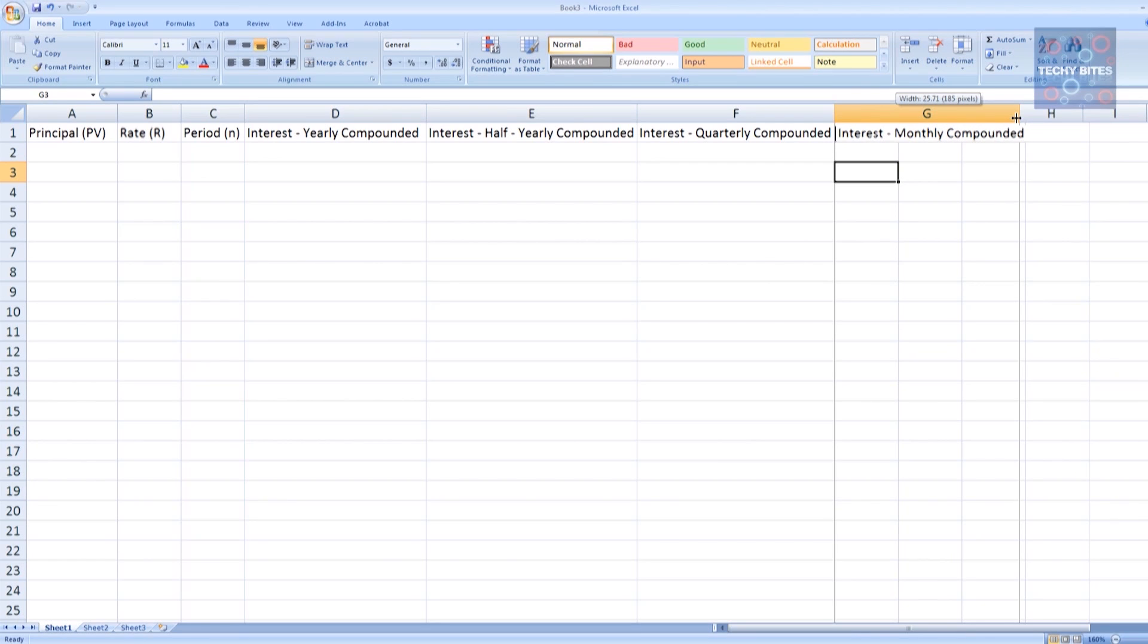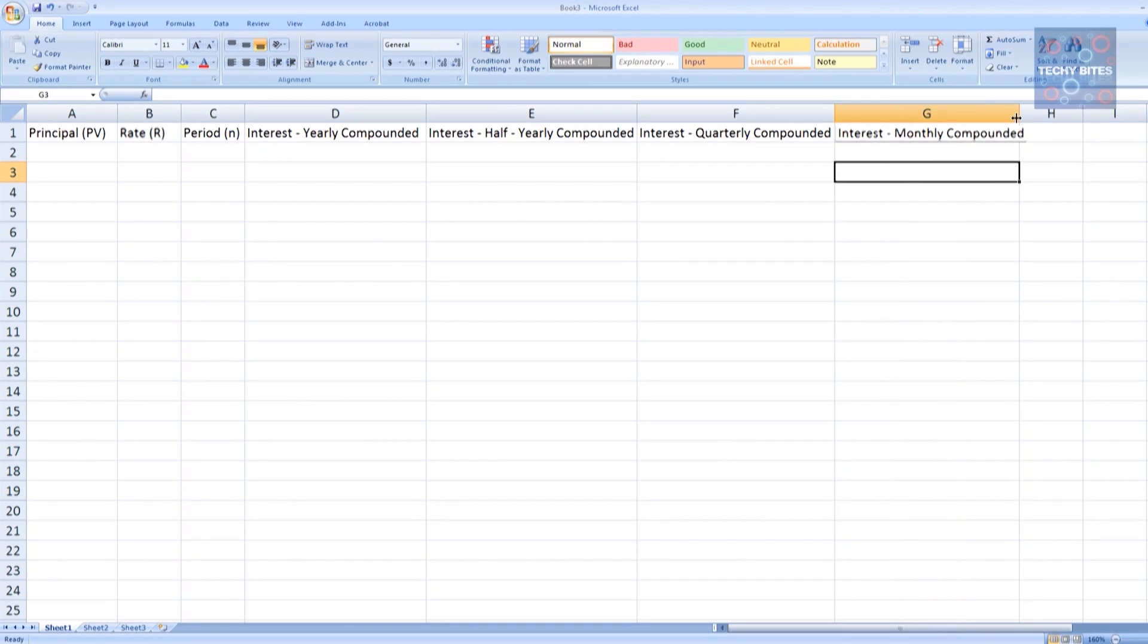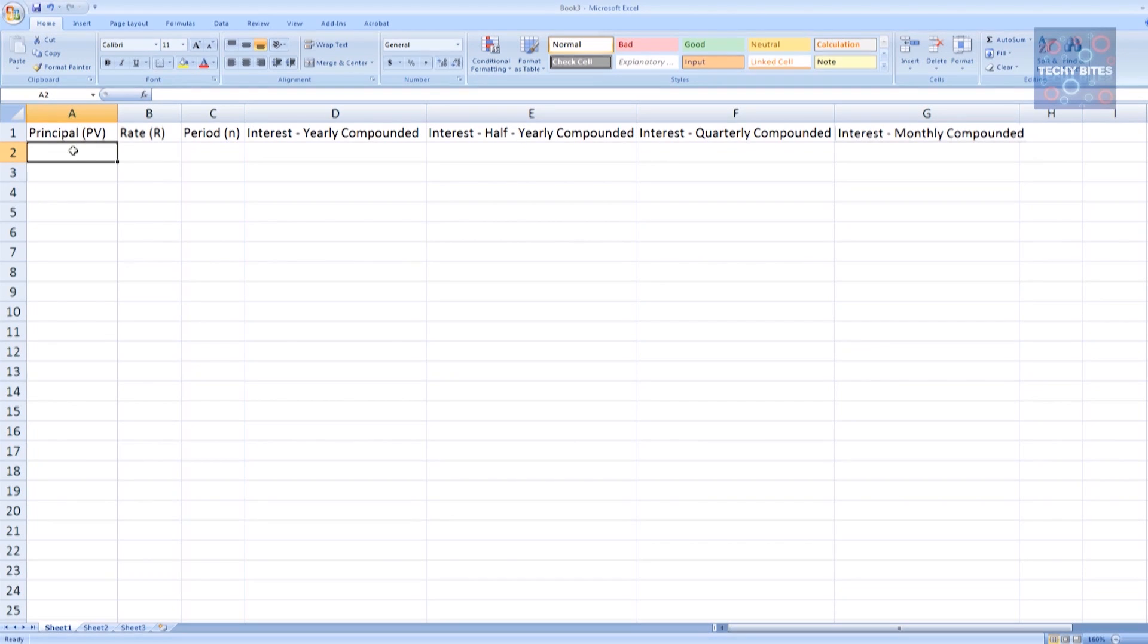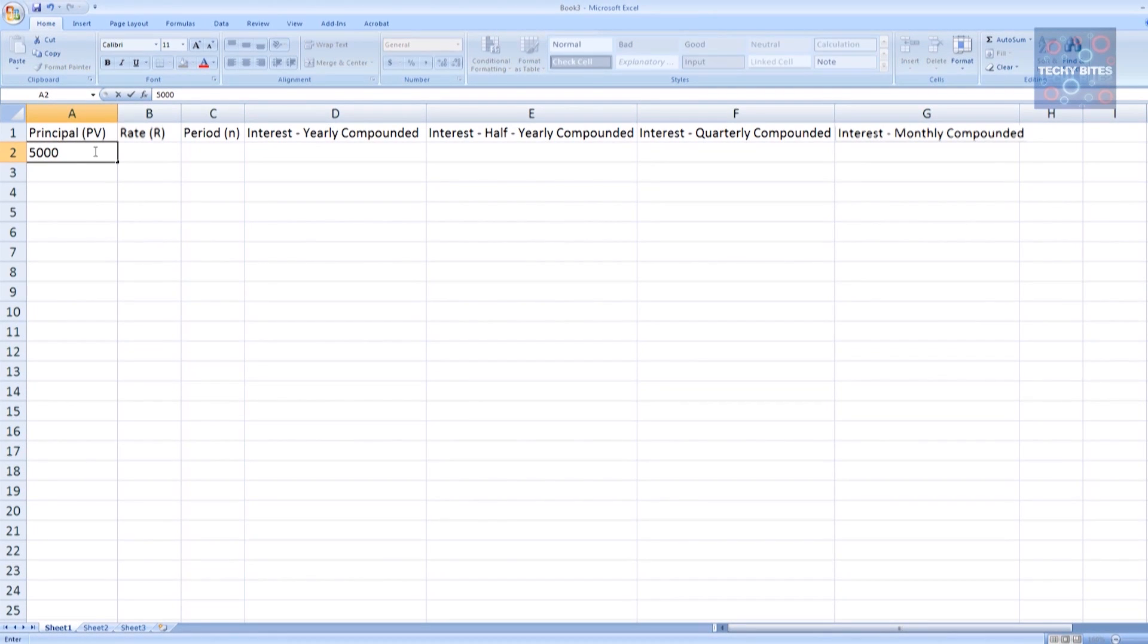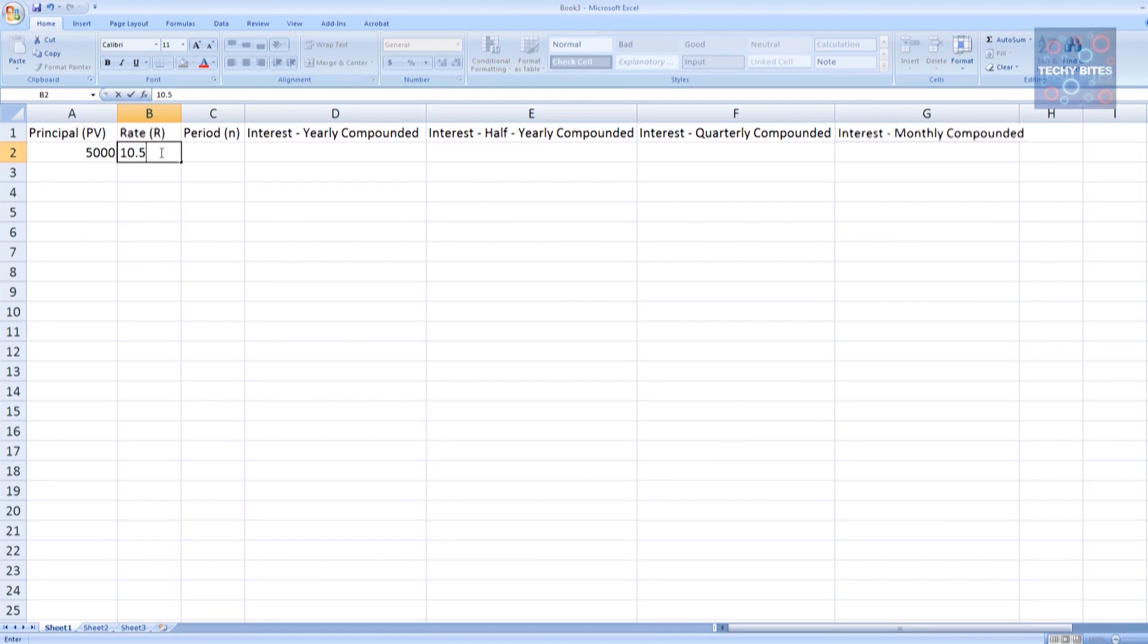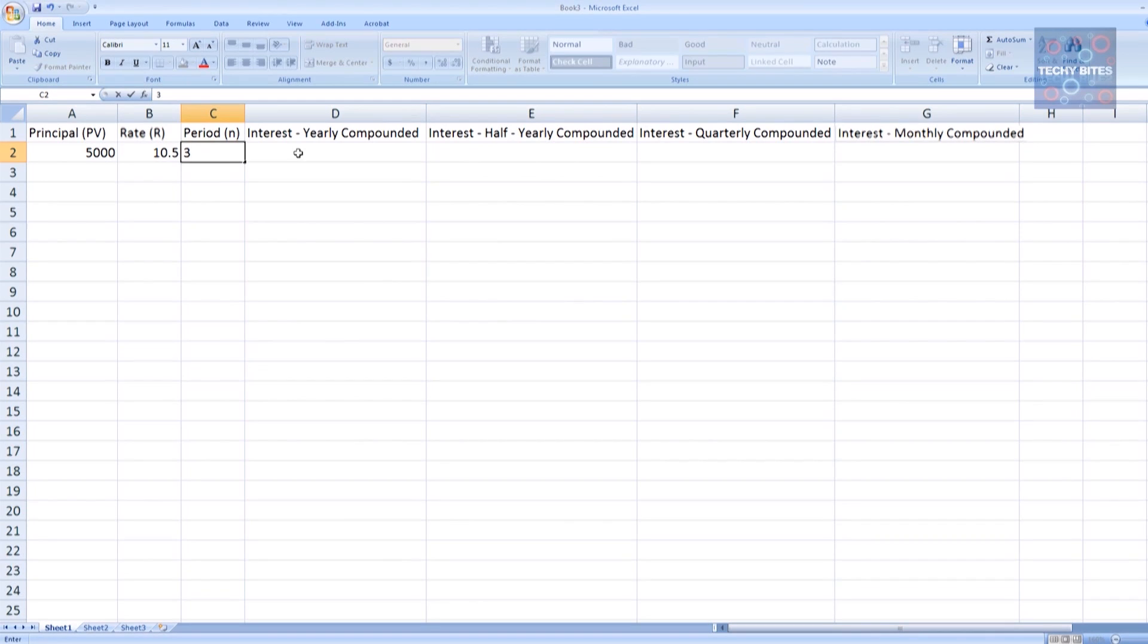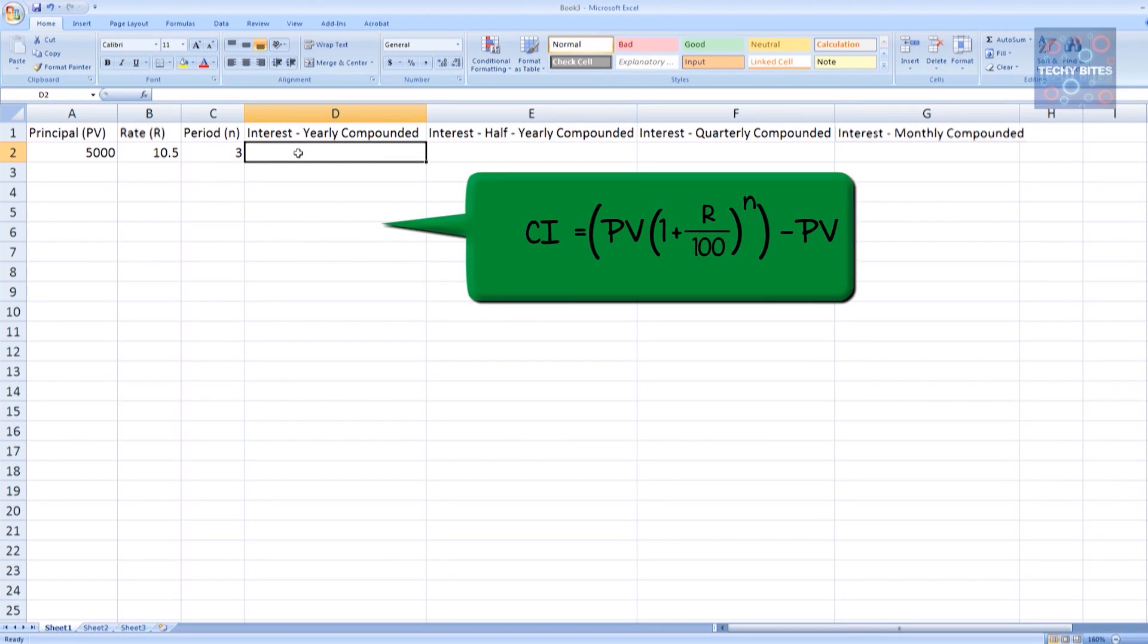Now that we've got our titles done, we can actually start calculating. Let's put in PV, our present value, as let's say 5000. Our rate, let's make it 10.5% per annum. And let's make our period 3 years, so 3. Now it's time to get the formula in.